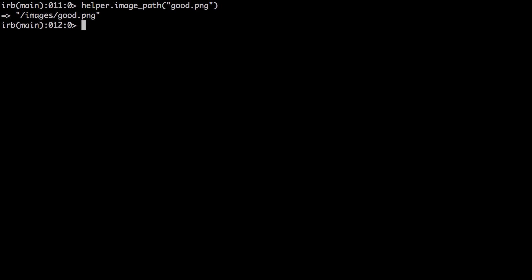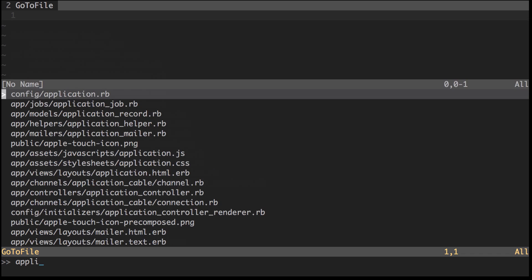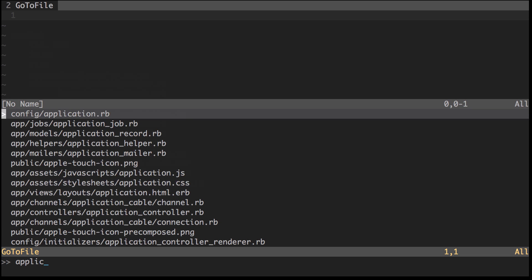Now, what if we created our own helper? Can we access that too? Let's take a look.